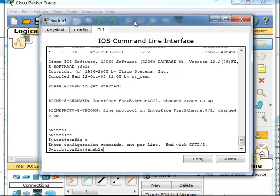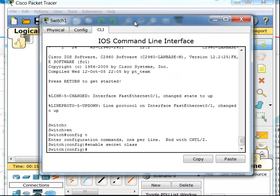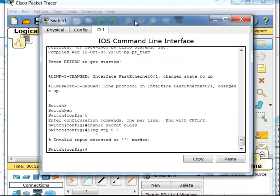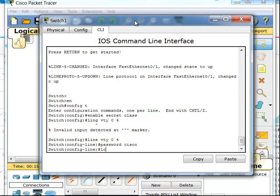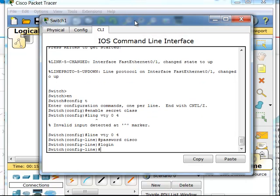I'm going to do my enable secret as class, then I need my line vty 0 through 4 so I can have five Telnet connections. Set the password to Cisco and I want that password when I log in.